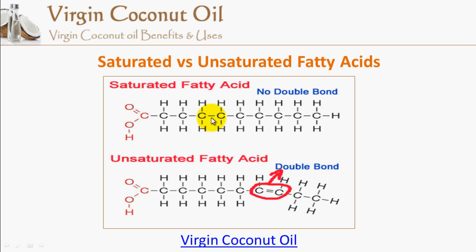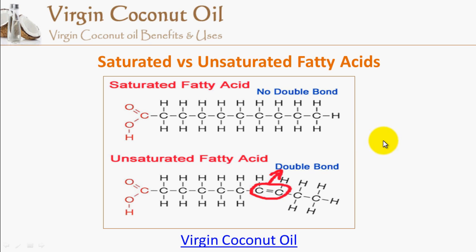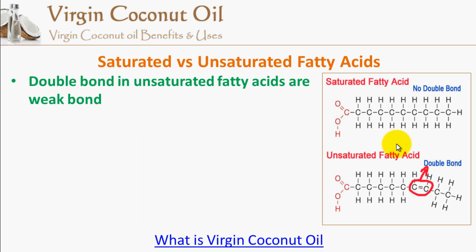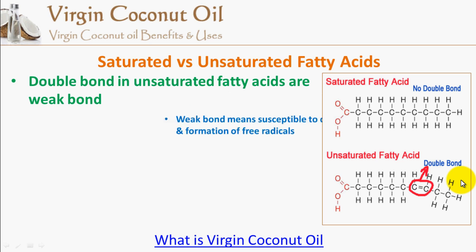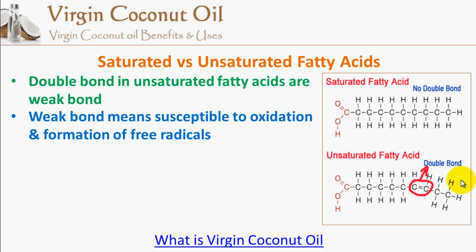These two fatty acids are drawn to be equal in the diagram, but in reality, different fatty acids have different numbers of carbon atoms — shorter ones like C2, C4, C6, and longer ones like C16, C18, C24, and so on. Those represent the different sizes of fatty acids. Now, the double bonds in unsaturated fatty acids are considered weak bonds — the bonding between the carbon atoms is weak, which means they are more susceptible to oxidation and the formation of free radicals.